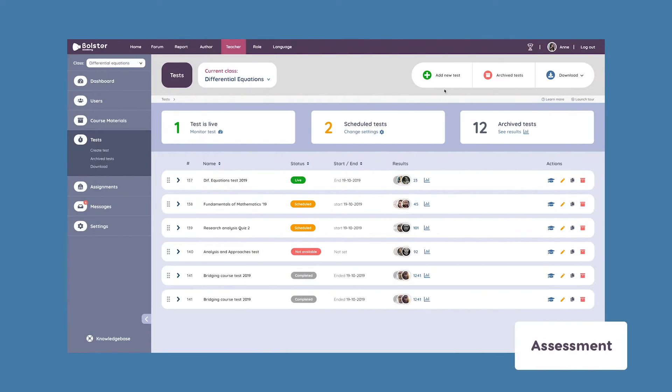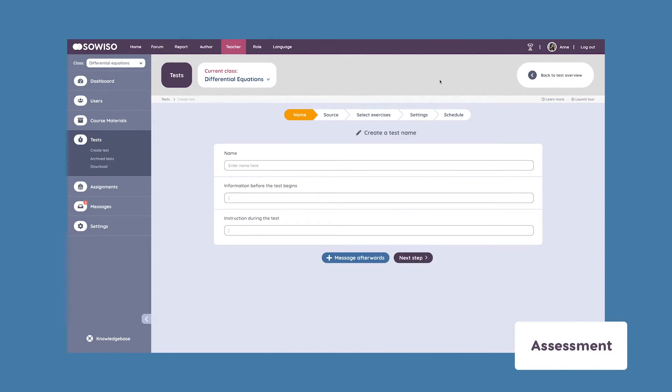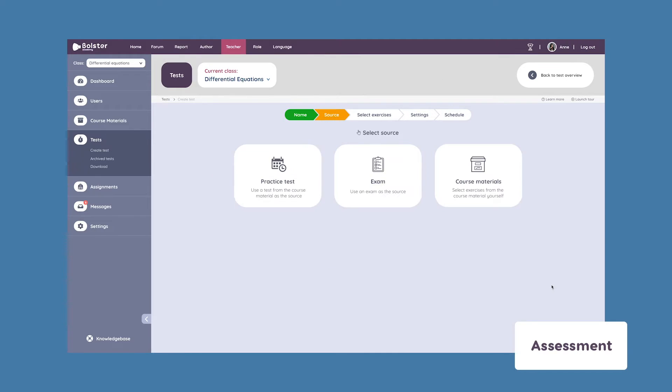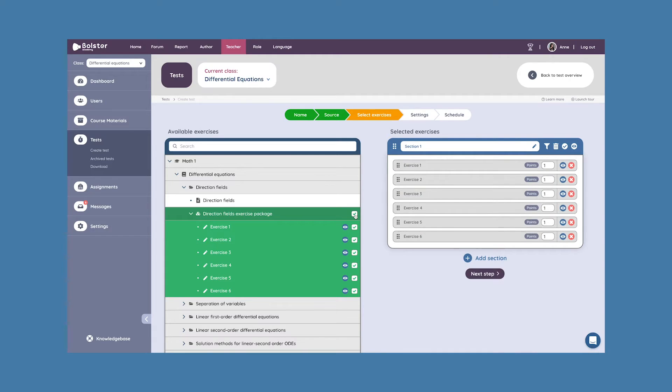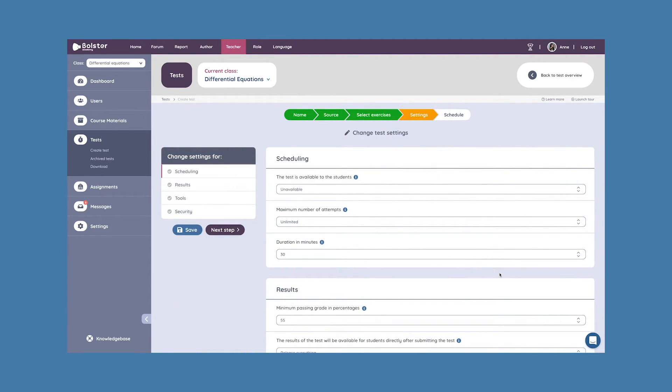When it comes to testing, just like with theory and practice exercises, teachers are able to pick and choose from our ever-growing question bank or create their own. And after that, it's as simple as choosing the right logistical settings and security measures.